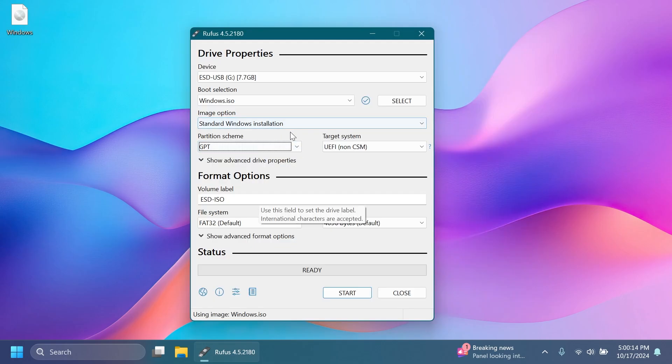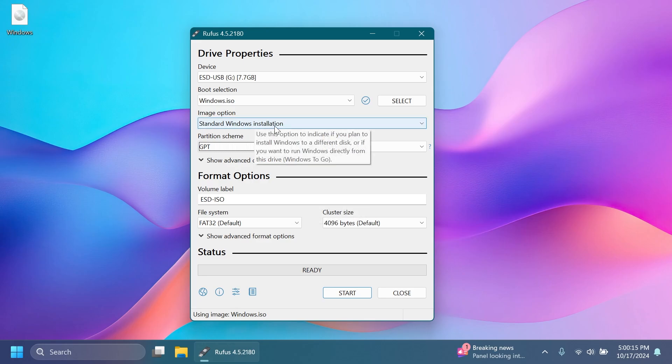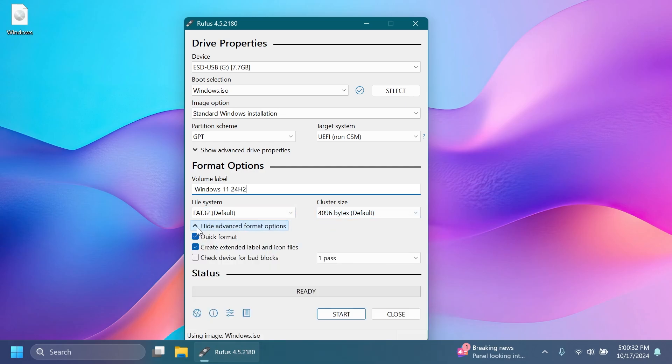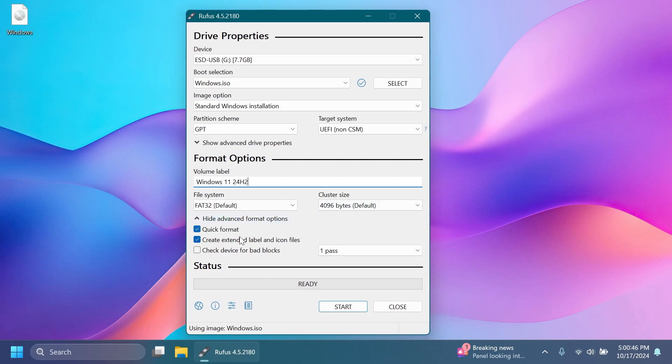Here you can leave everything as is: Standard Windows installation, GPT, UEFI. You can also change the volume label, for example, Windows 11 24H2. Then you can leave it as FAT32, cluster size. You can also go and see advanced options if you want, but it's not necessary. Then you can click on Start.